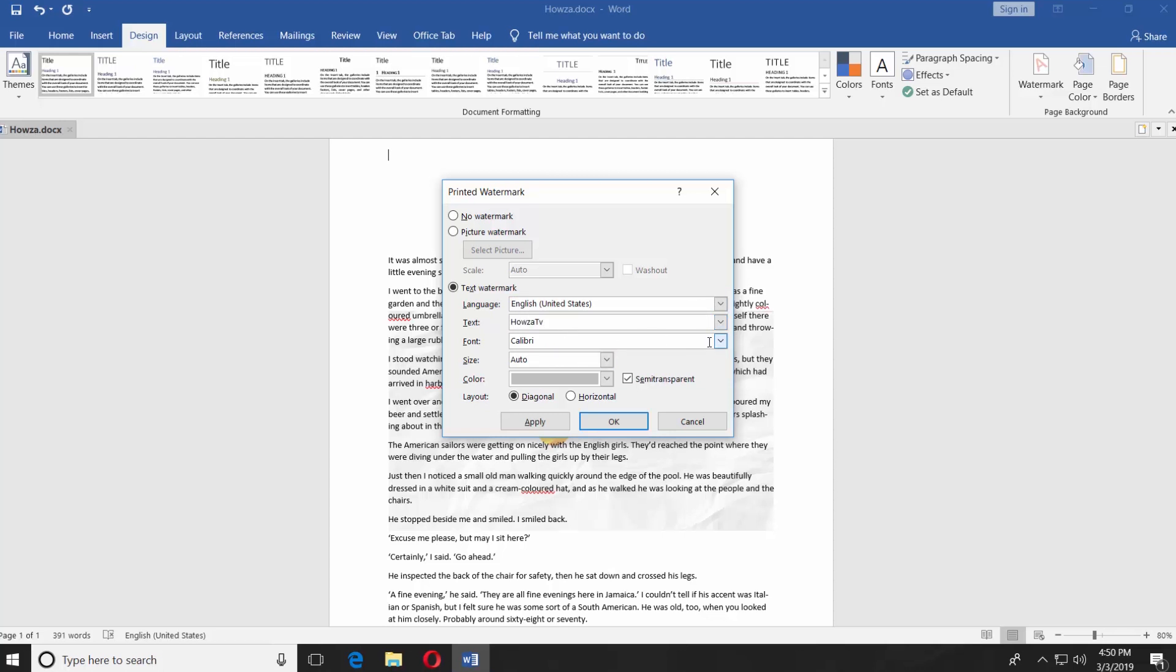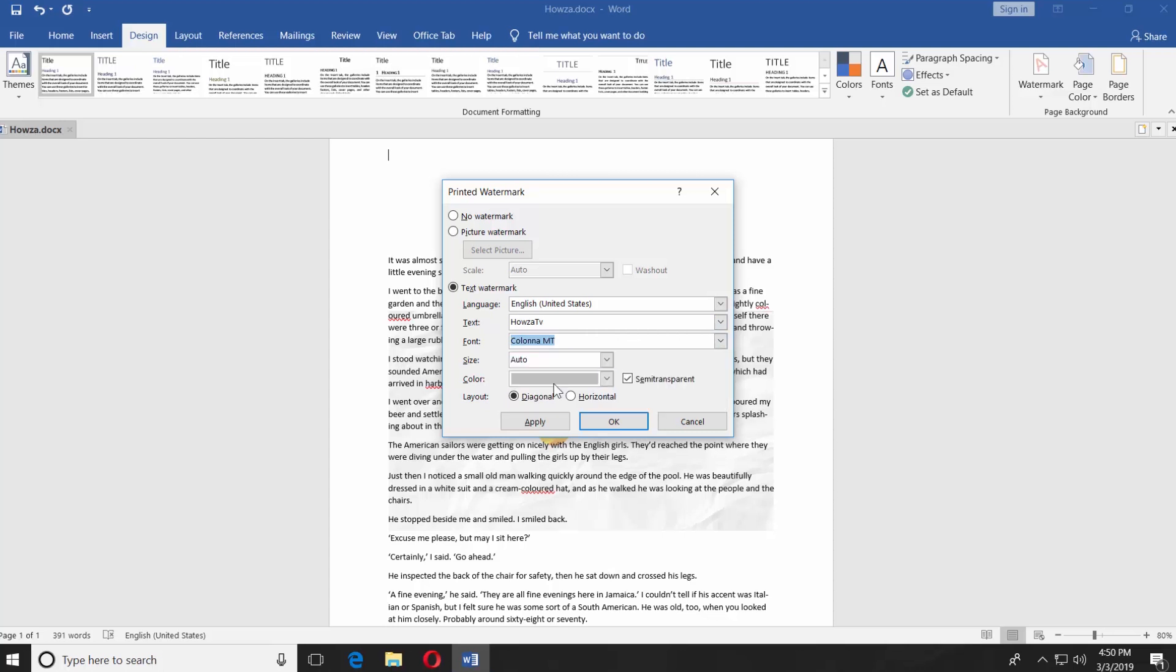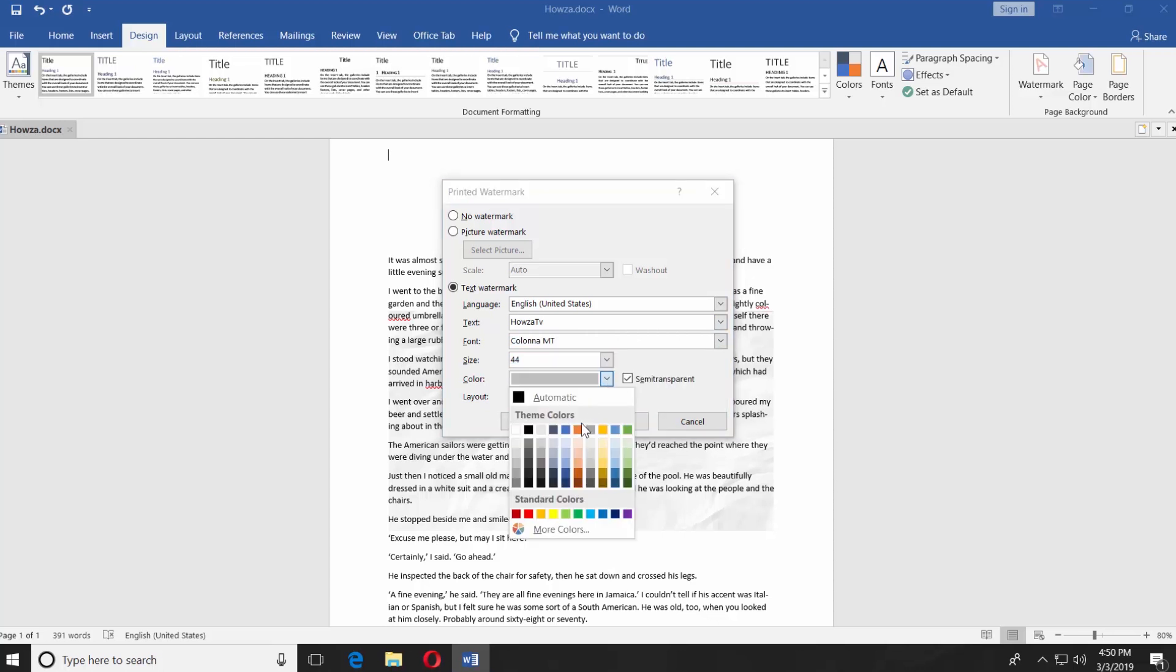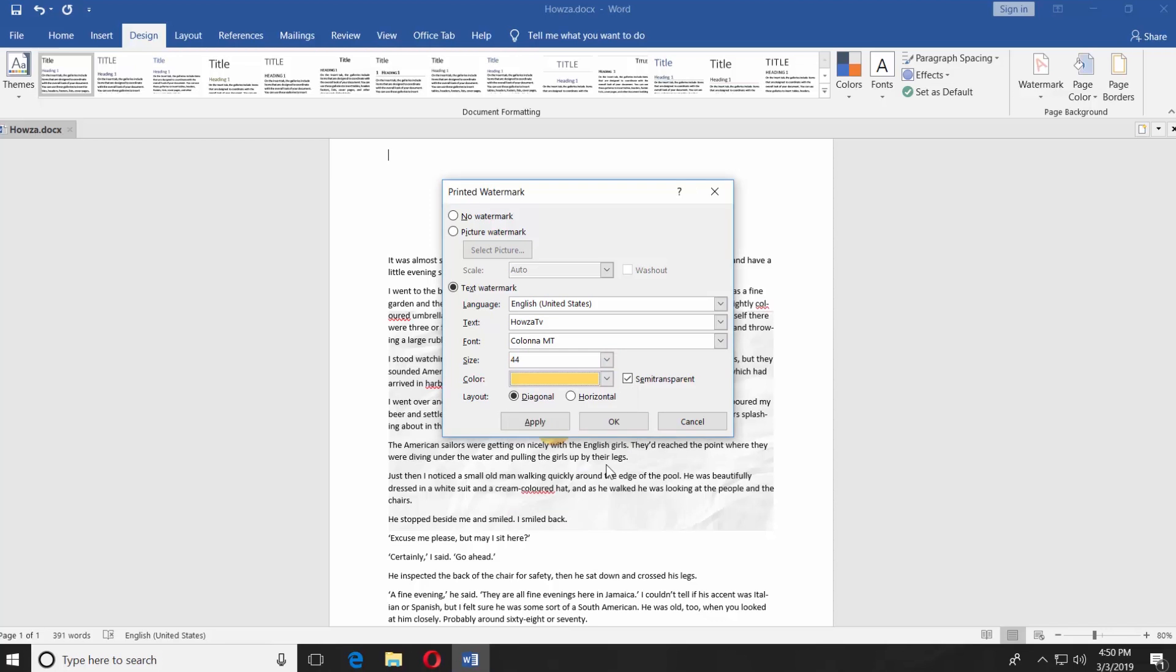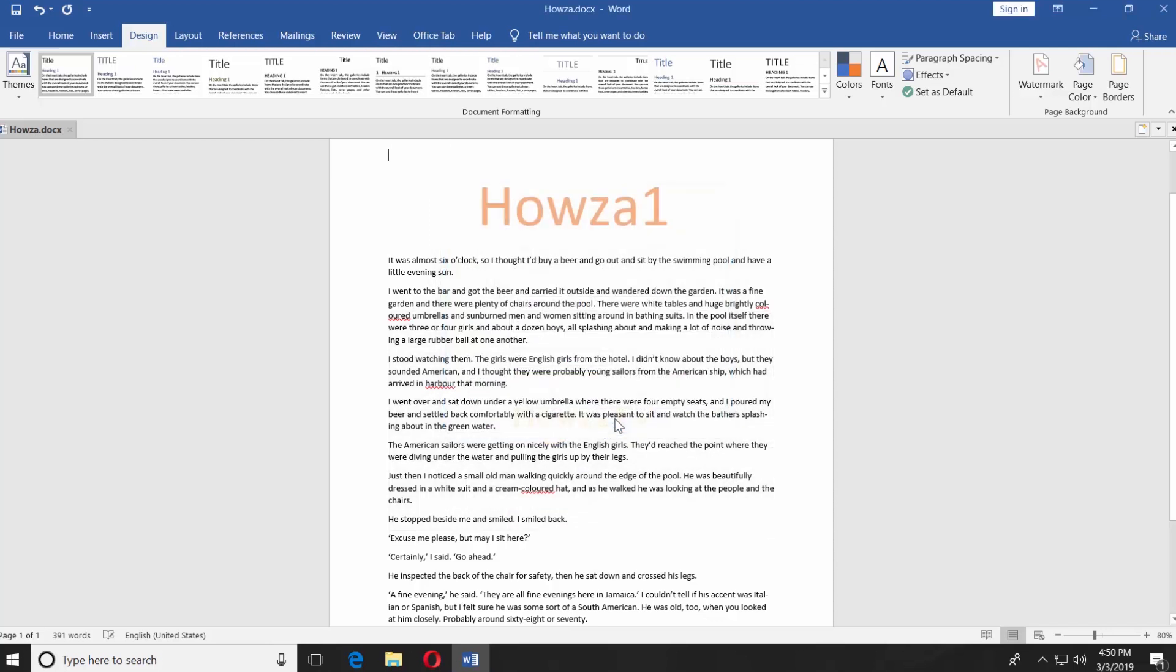Select the font of the watermark. Set the text size. Select the color and choose the layout type, diagonal or horizontal. Click OK.